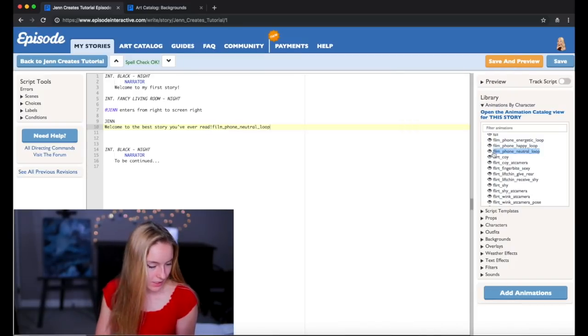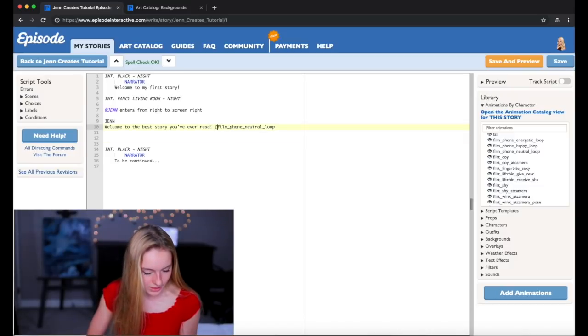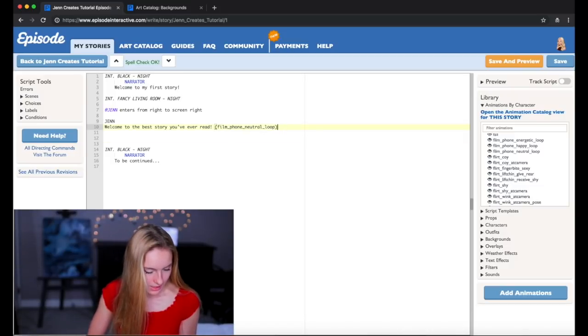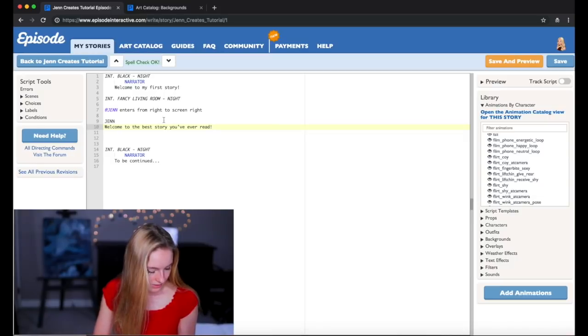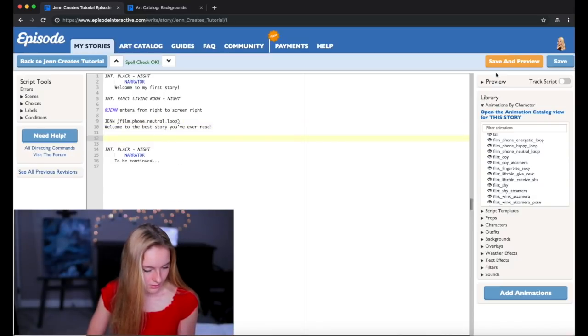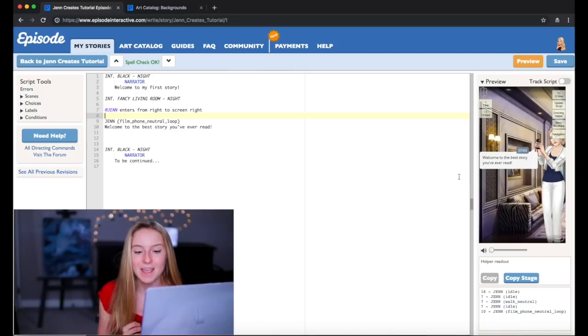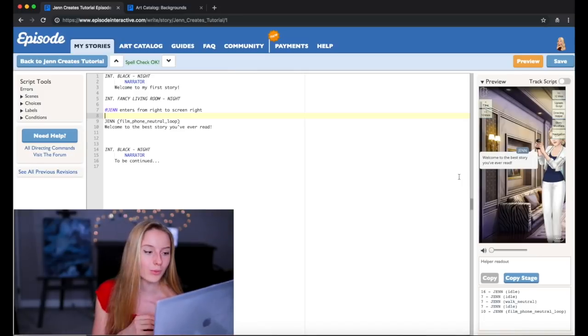Let's do one that's energetic. Okay let's do this one because it's filming like I'm doing right now. So I'm going to copy that and what I have to do is just put it in brackets. And this has to go at the top here. Okay so now you can see that I am on the phone while I'm doing that.